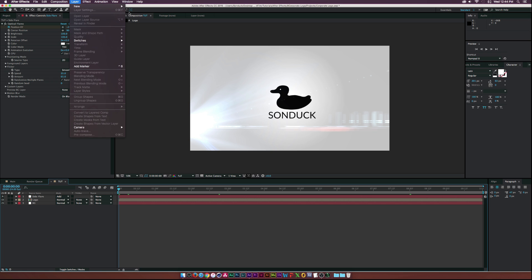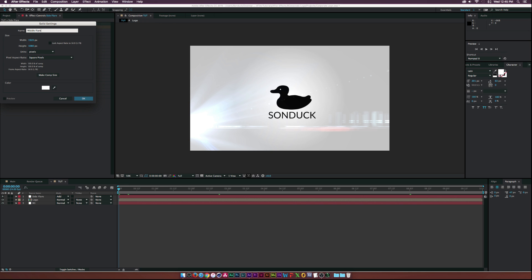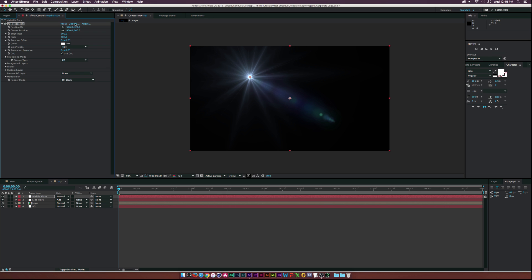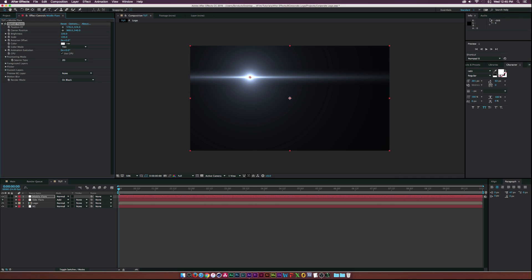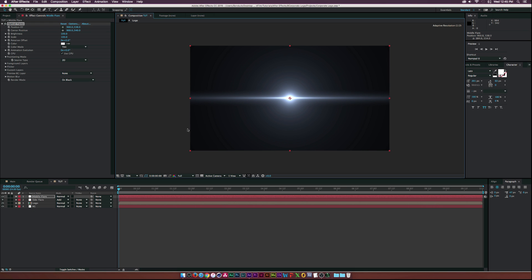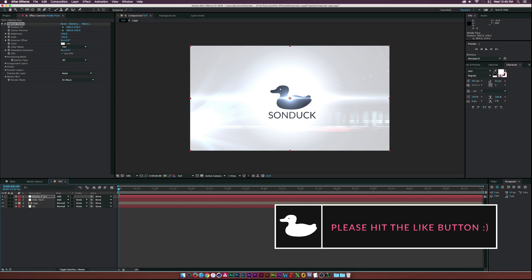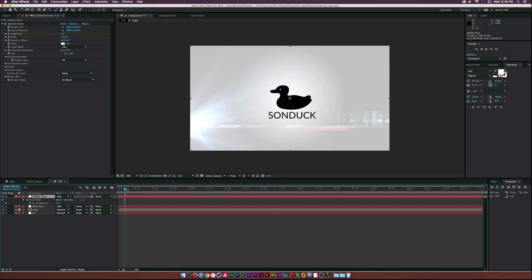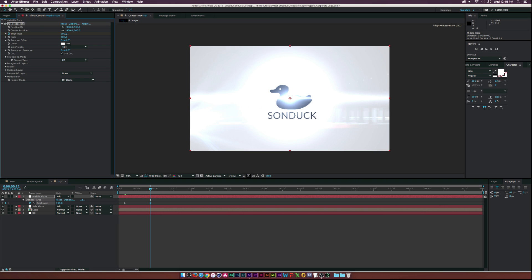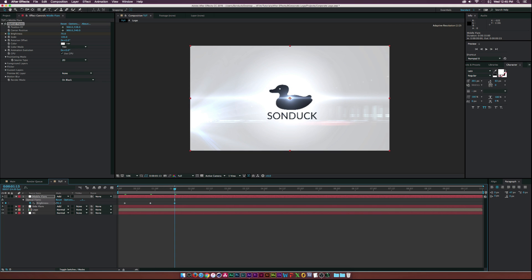Create another solid called 'middle flare', go to Effect > Video Copilot > Optical Flares, click Options, then Clear All. Under Lens Objects, select a Glow and a Streak, click OK, center it in the composition, and set the transfer mode to Add. Move forward a few frames — maybe four — click the stopwatch for Brightness and set it to zero. Move forward a bit and increase it to around 200, then move forward again and bring it down to about 60 for a nice pulse.